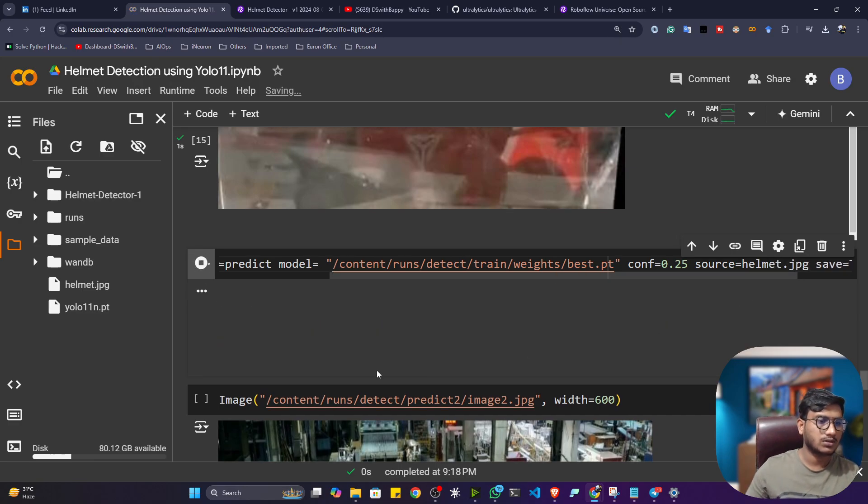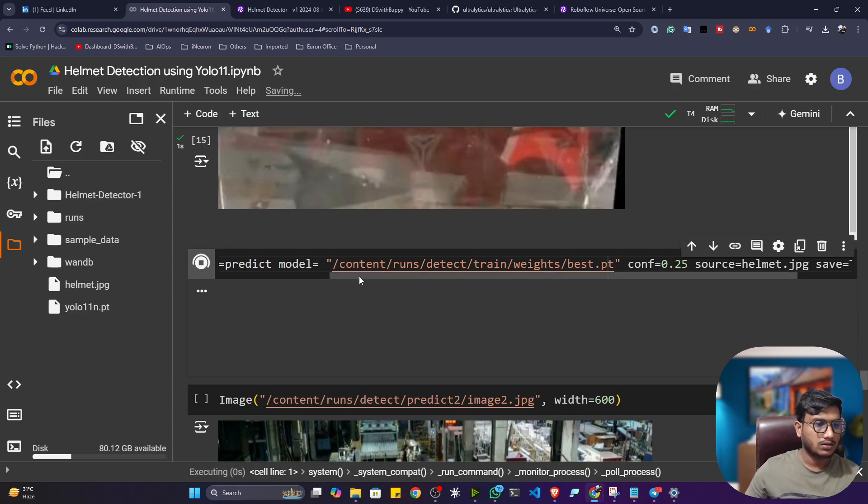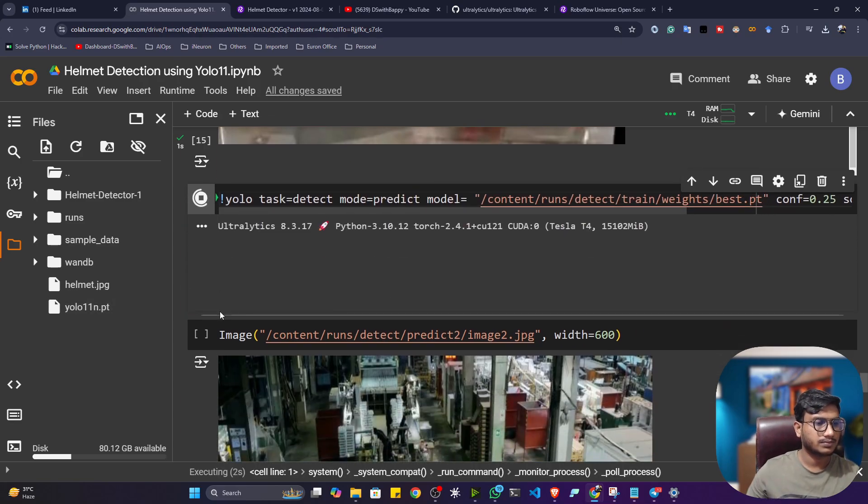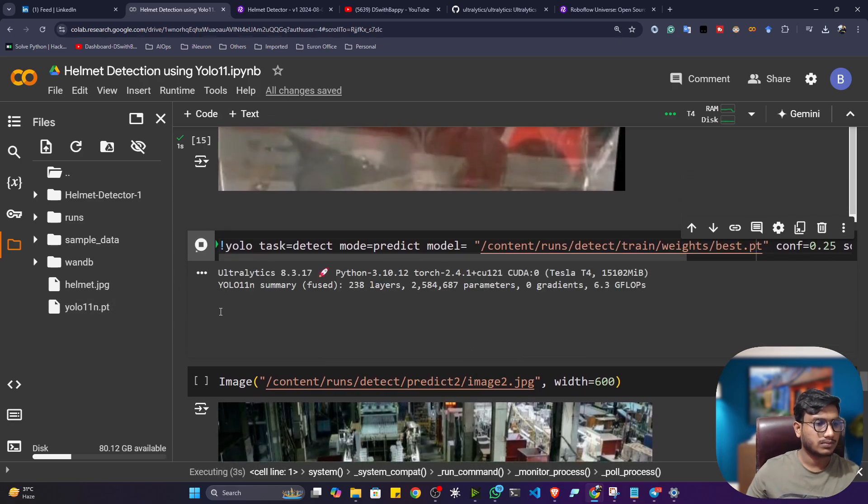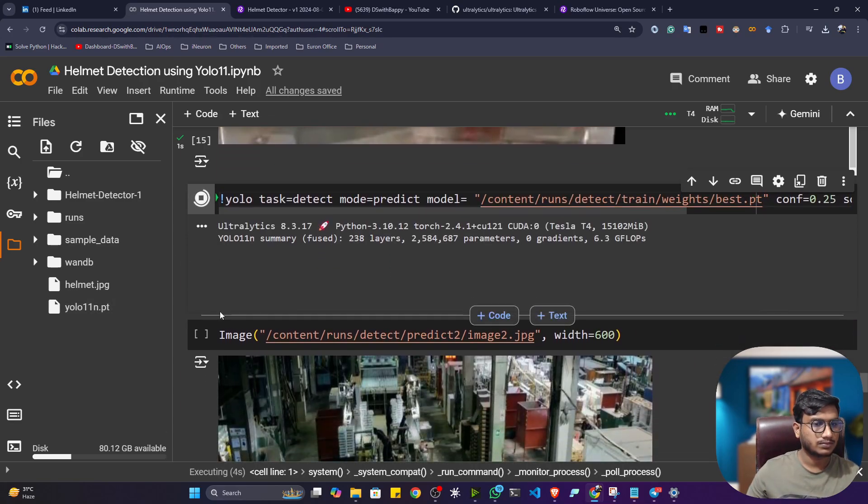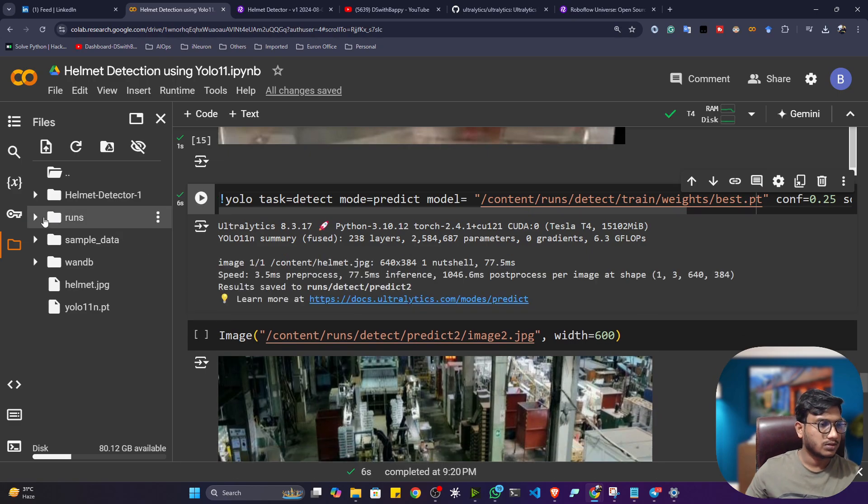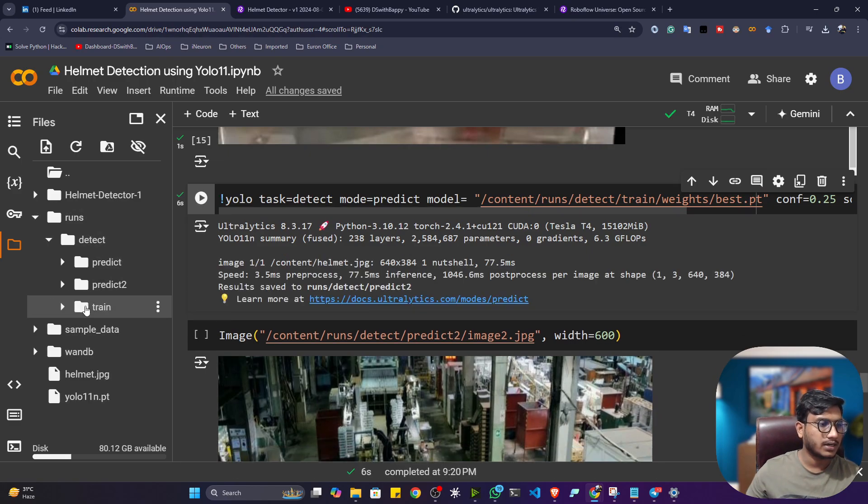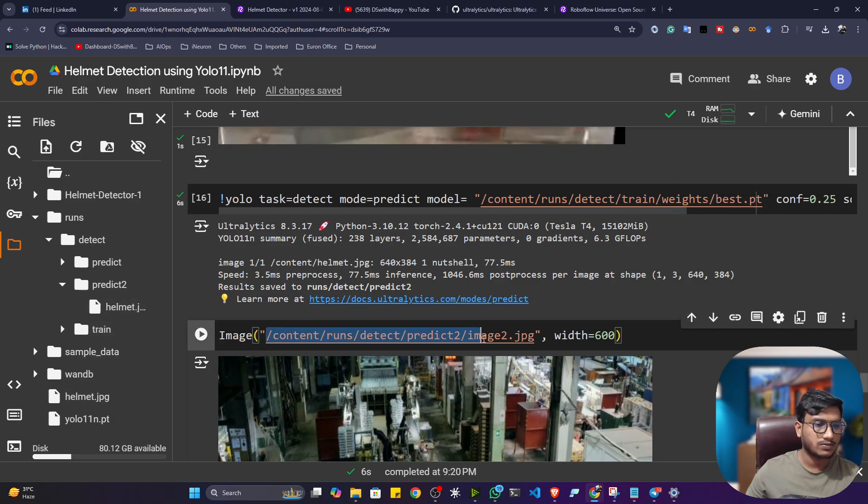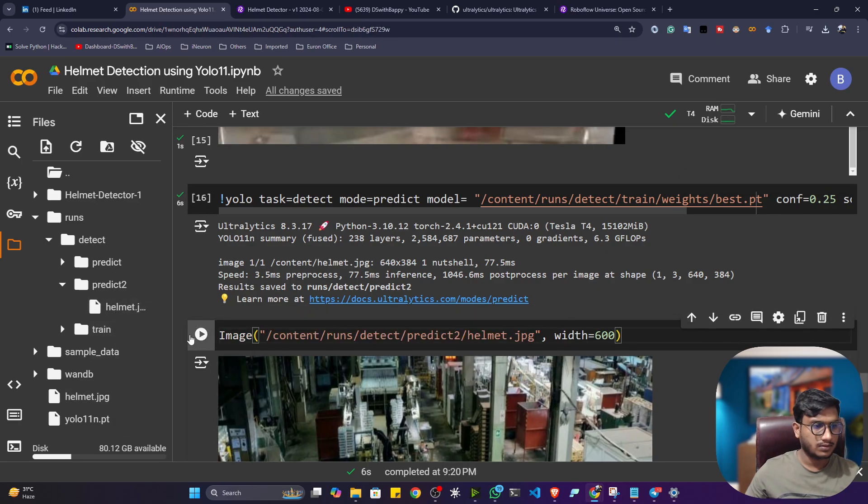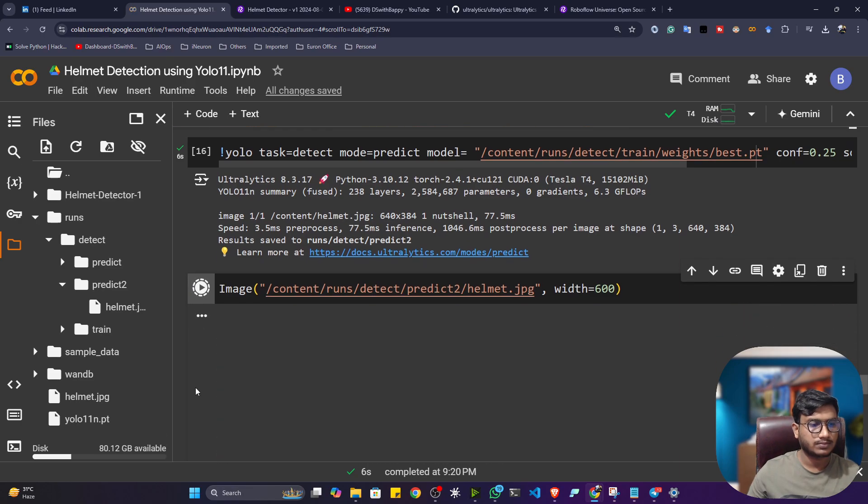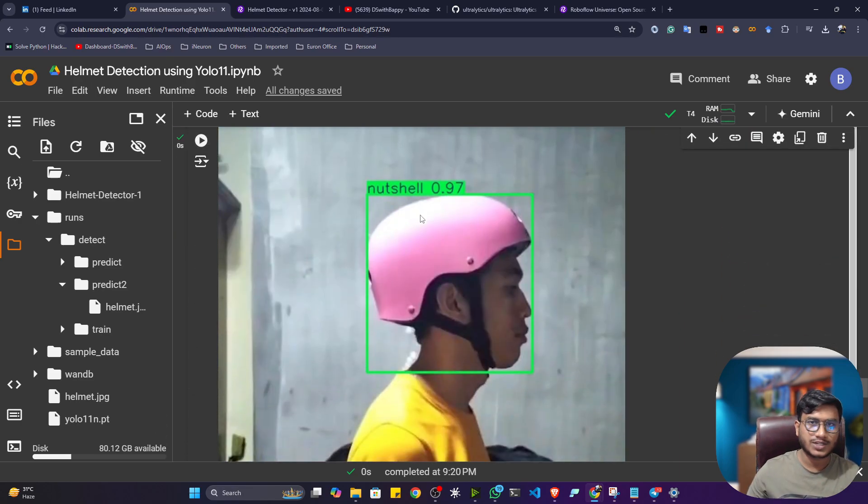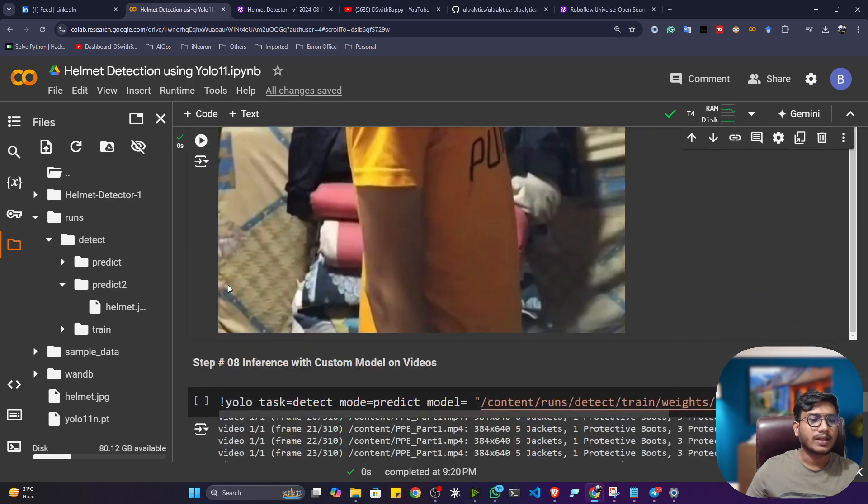So here I can give helmet.jpg. Now see if I execute. So now if I open the runs folder inside detect, it has created another predict folder. And this is the results. Let me also visualize it. See. It's a nutshell helmet. That means my model is working well.